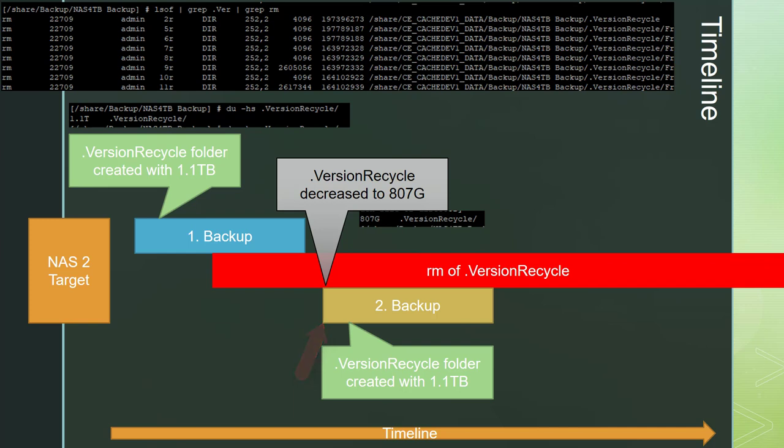The RM command already deleted some files. I could monitor it with the du command which shows that about 200 GB have been deleted. Some minutes after starting the second backup the folder is back at 1.1 TB.